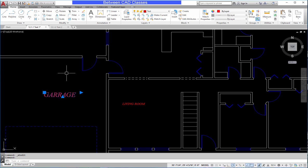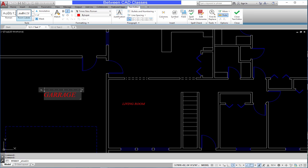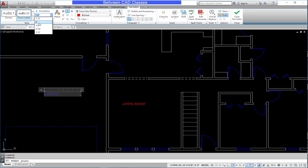Next I want to adjust the height. I'm going to have to get into the text editor to do this, so I'll double click on the text, and then I will click and drag to highlight the text first, then adjust its height to six inches using the dropdown list up top.